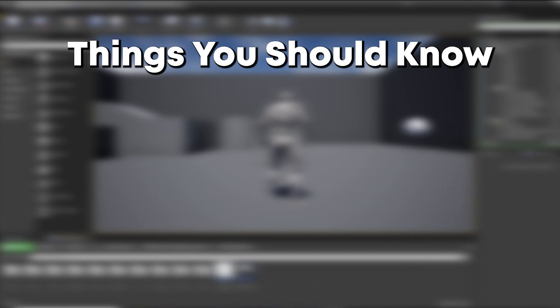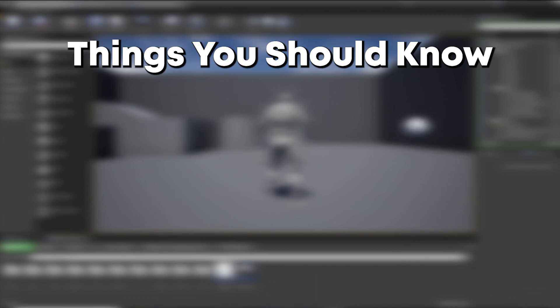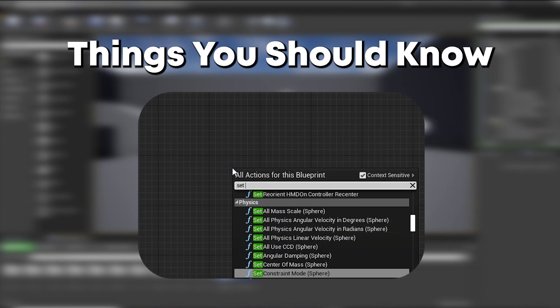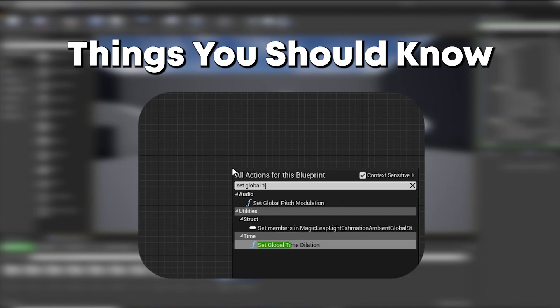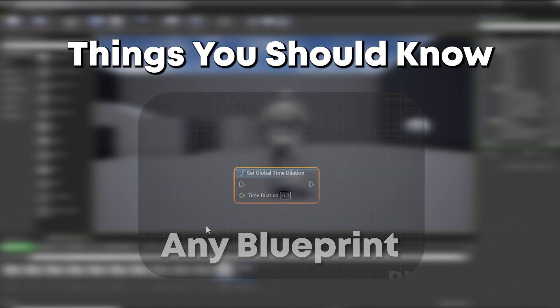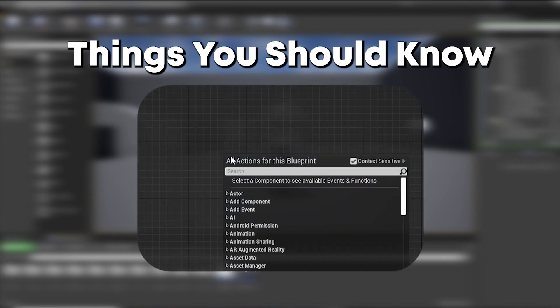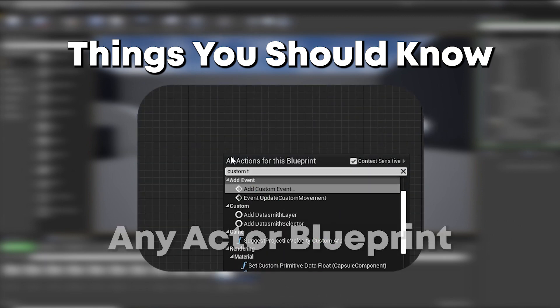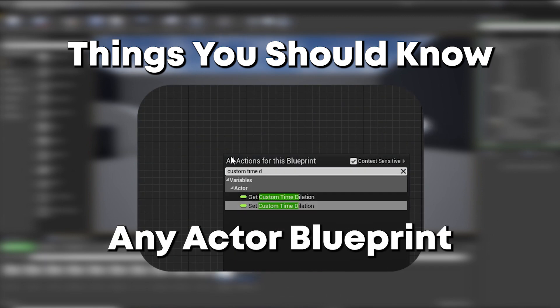Now, some things you should know. Set global time dilation can be called in any blueprint. Custom time dilation can be called in any actor blueprint, a blueprint which can be placed in the world.